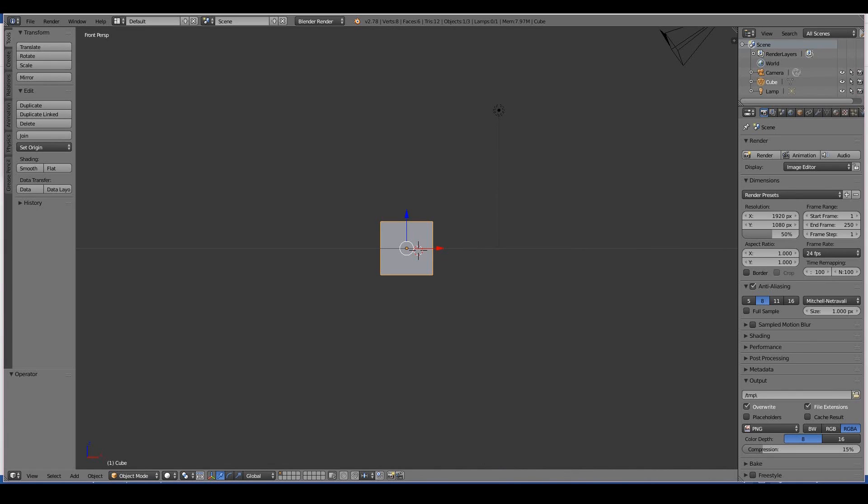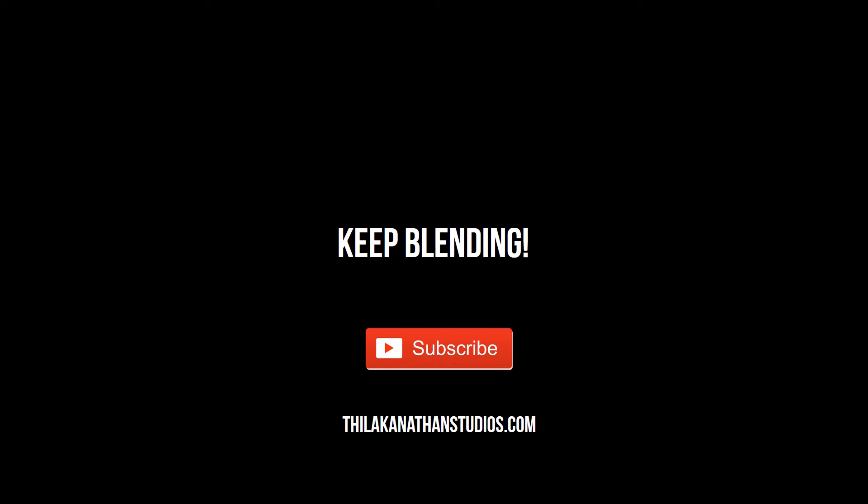That's pretty much it for windows. I hope this video was useful to you and it wasn't too overwhelming. In the next video we'll start to look at the Blender interface. I look forward to seeing you then and keep blending.